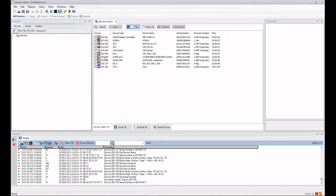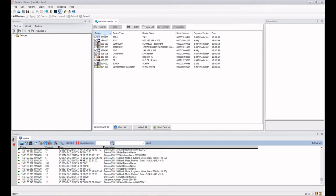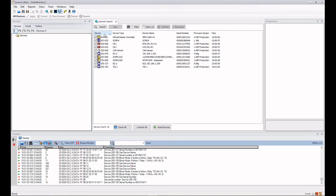But you can sort them into device number order by clicking on the top of this device column here and they will appear in either ascending or descending order number. You can do that with any of the columns along here.